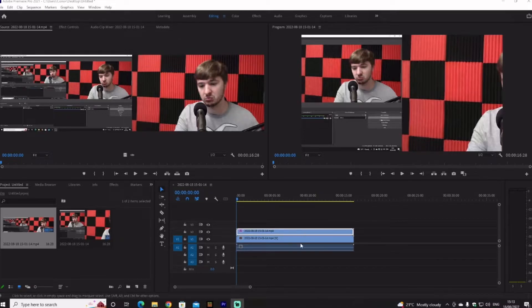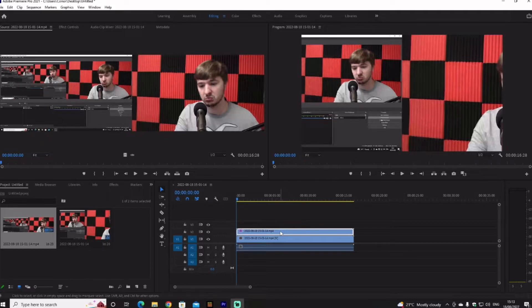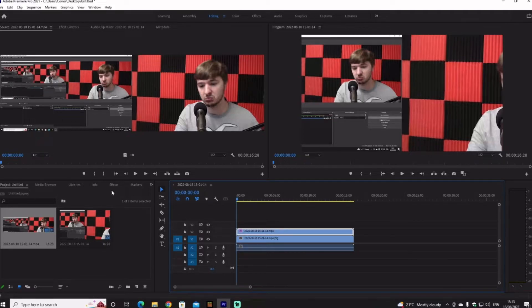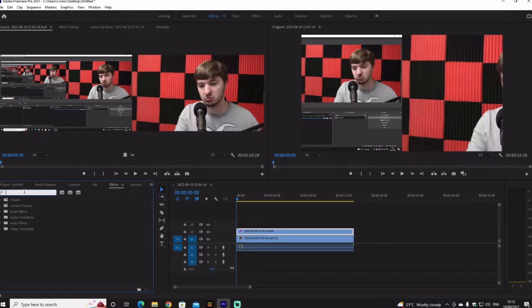You're going to go down and click one of them, whichever one you want as the webcam. Now you're going to head over to Effects at the bottom here and search Crop.